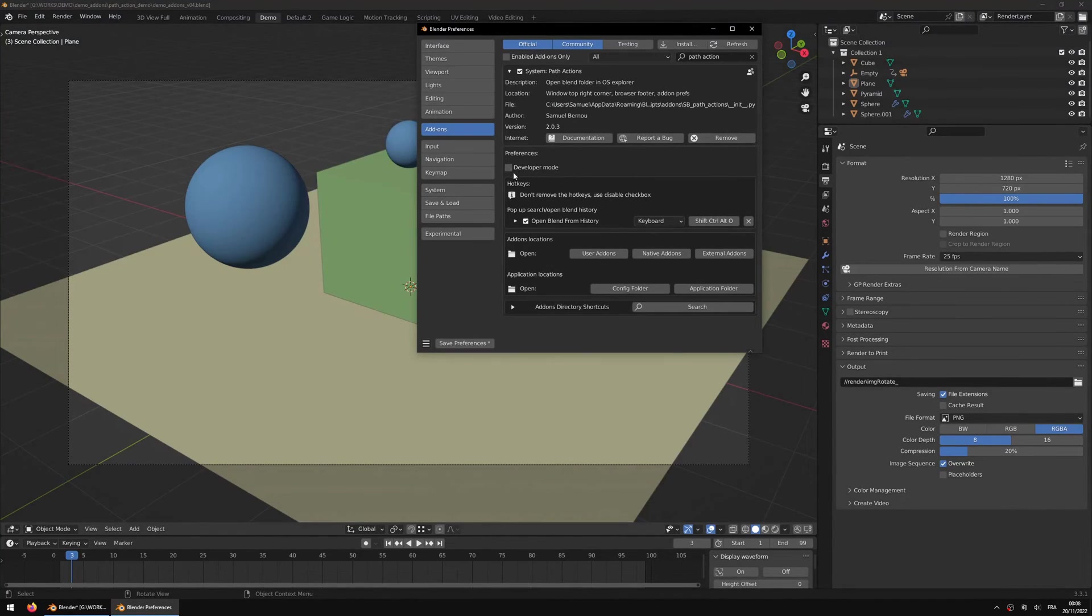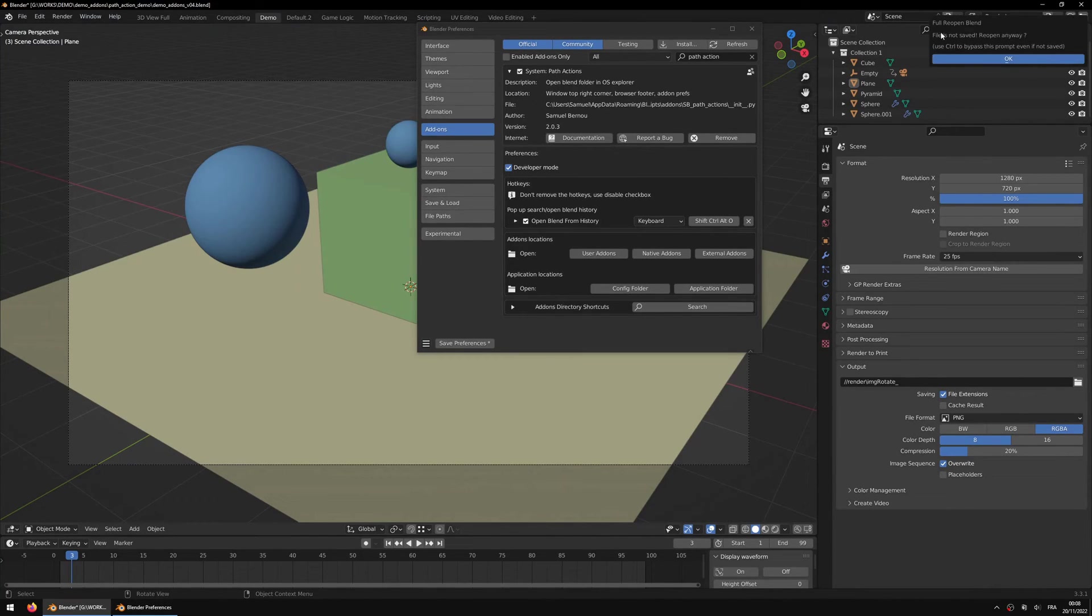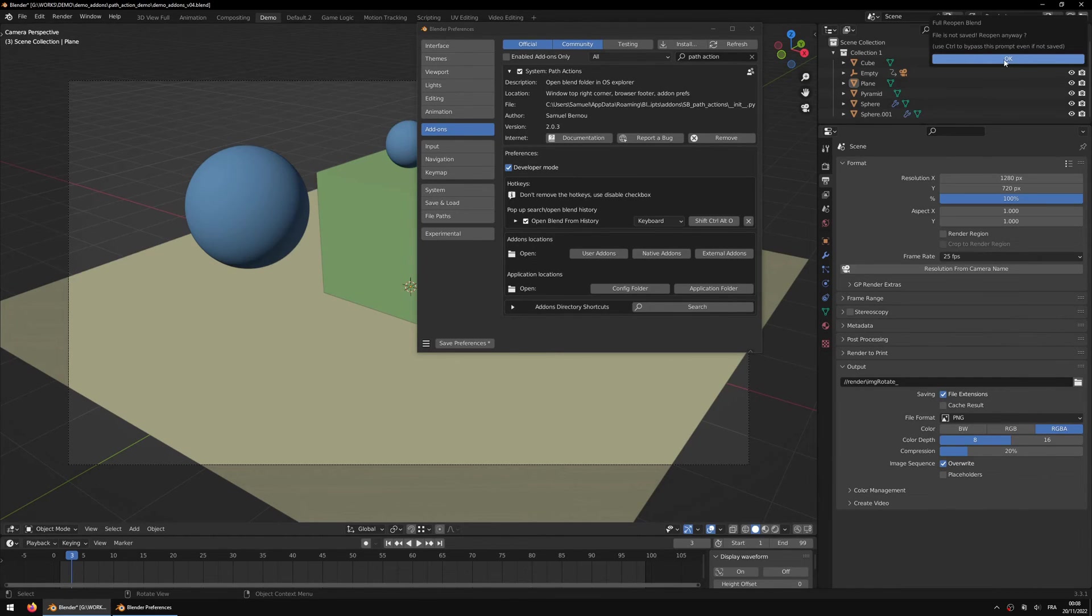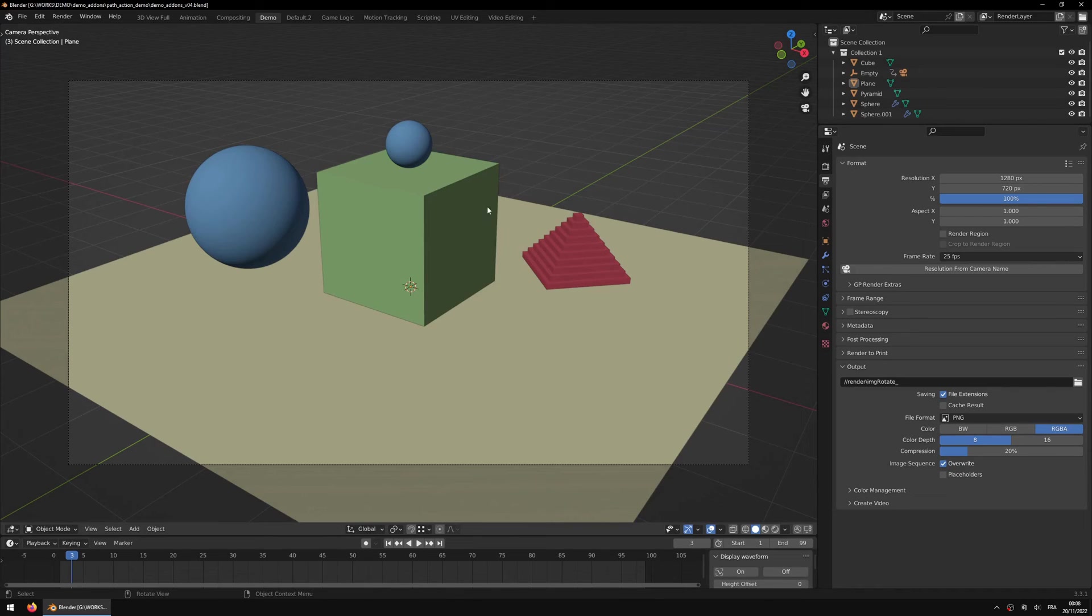Interesting for add-on developers, if you tick the developer mode you will have another button up here. When you click it will ask if you want to fully reopen the file in a new Blender instance, closing the previous one, so that you have a full reload of everything.